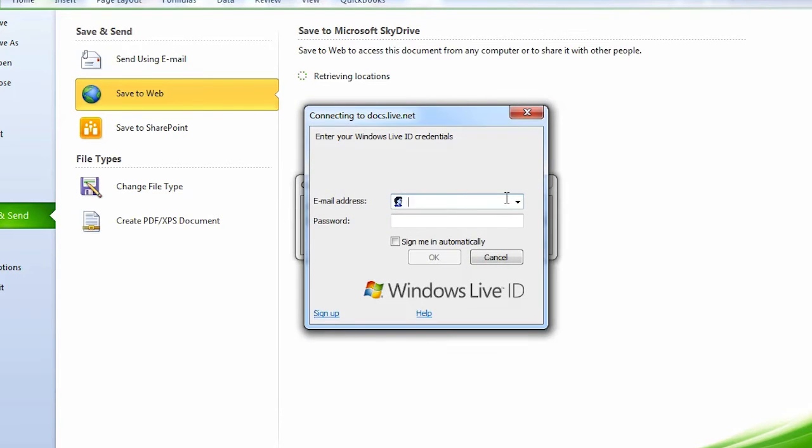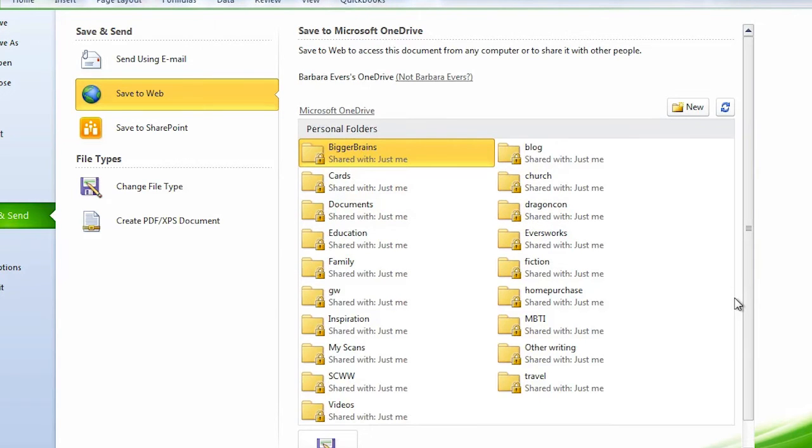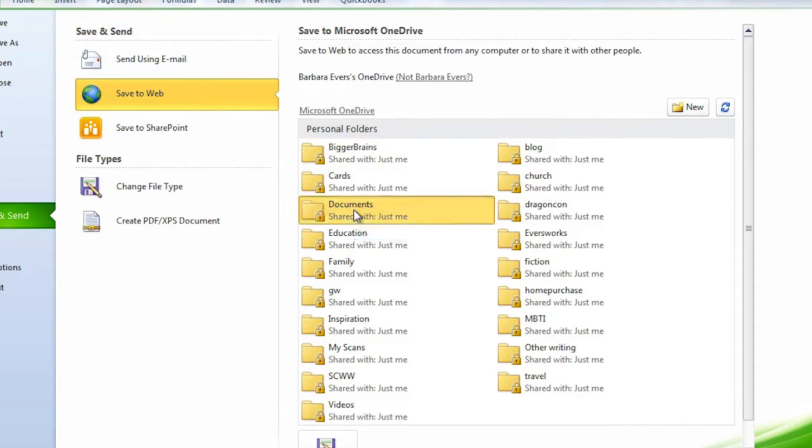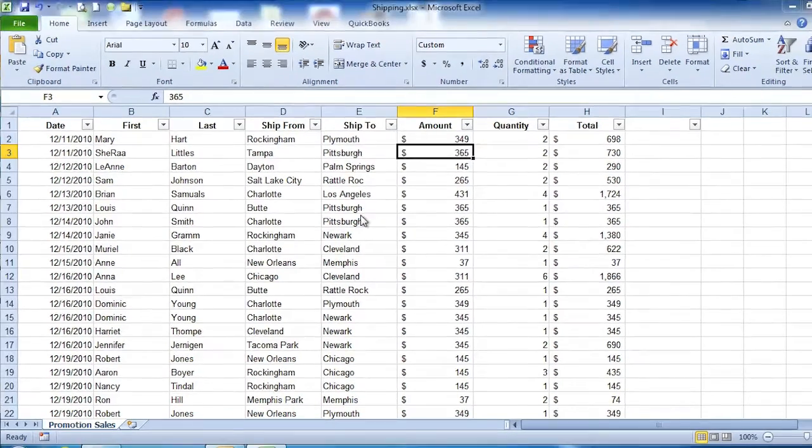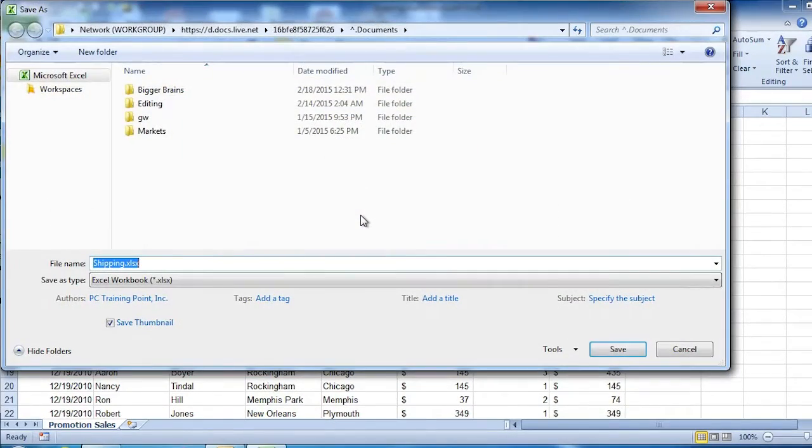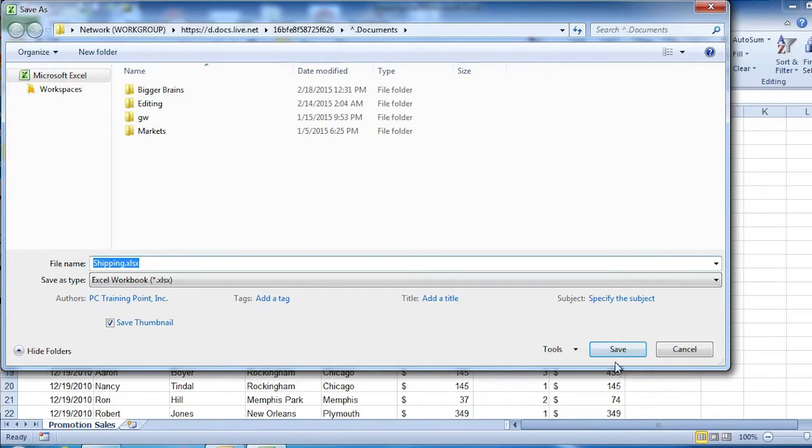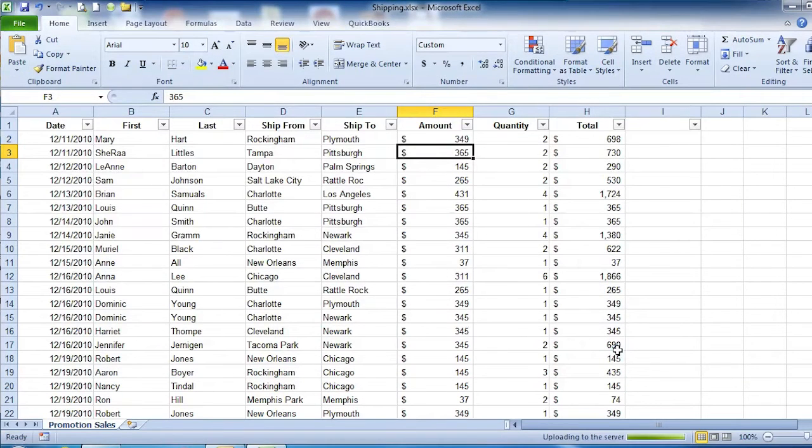I'll enter my email and log in. Now it has found my OneDrive account. I'll put it in the Documents folder by double-clicking on it. Now I can save this file here. I'll click Save, and it will save to my OneDrive account.